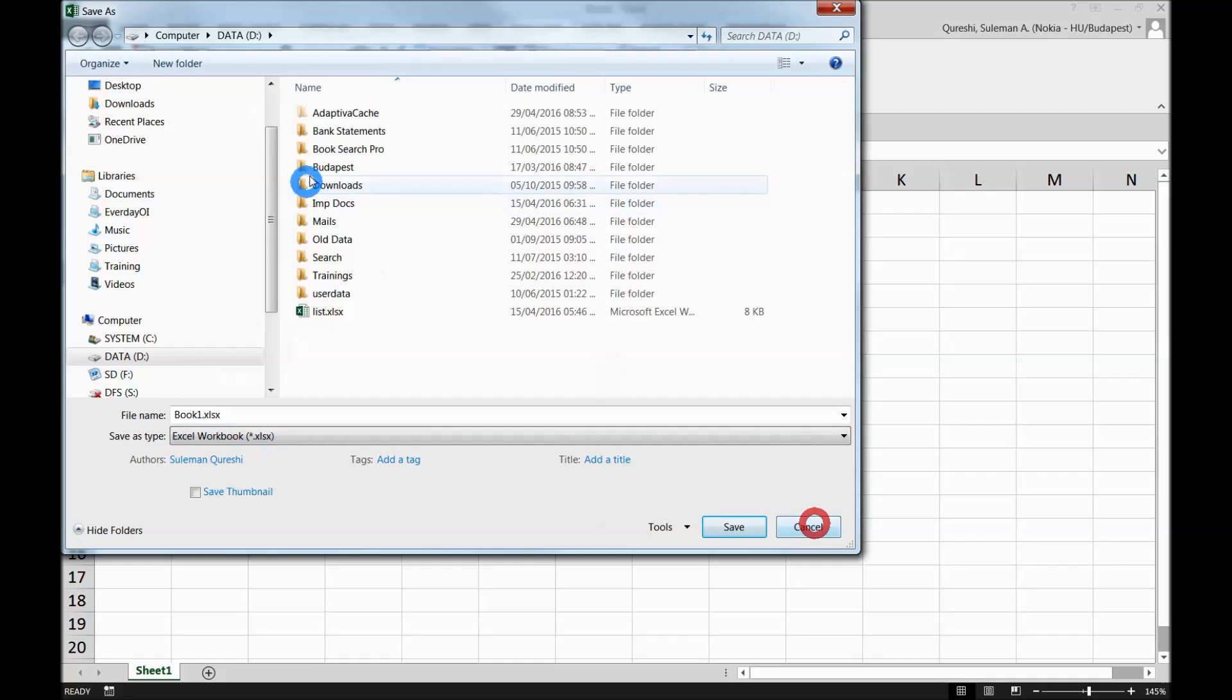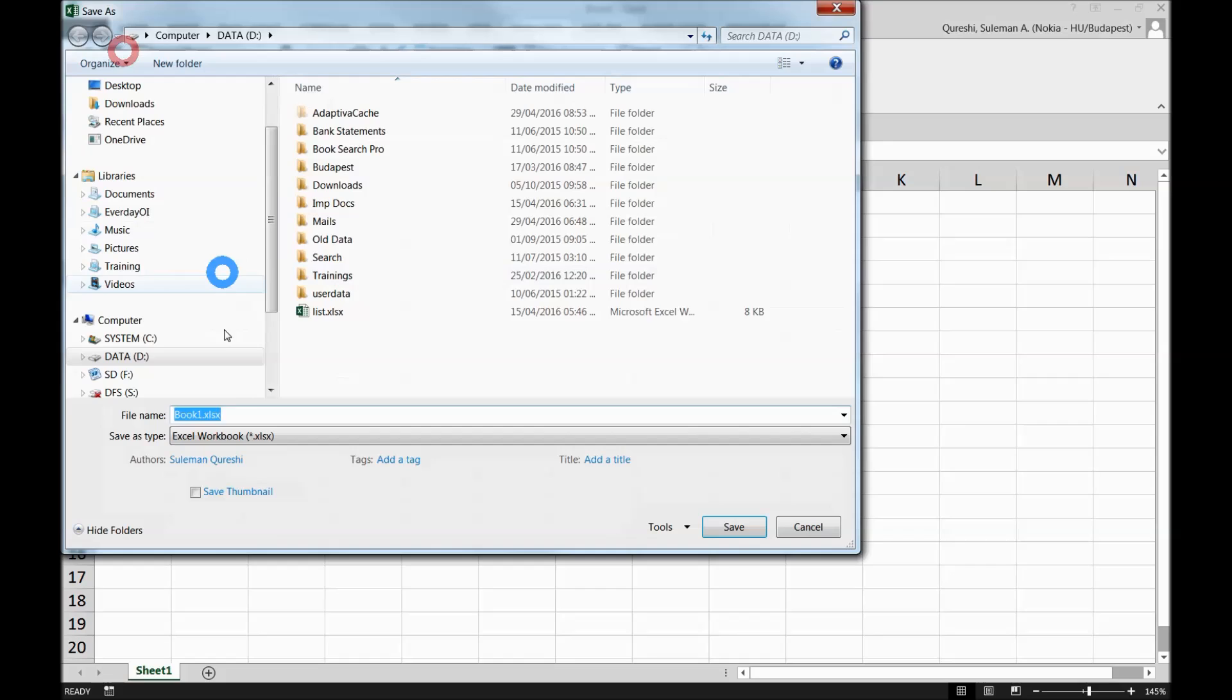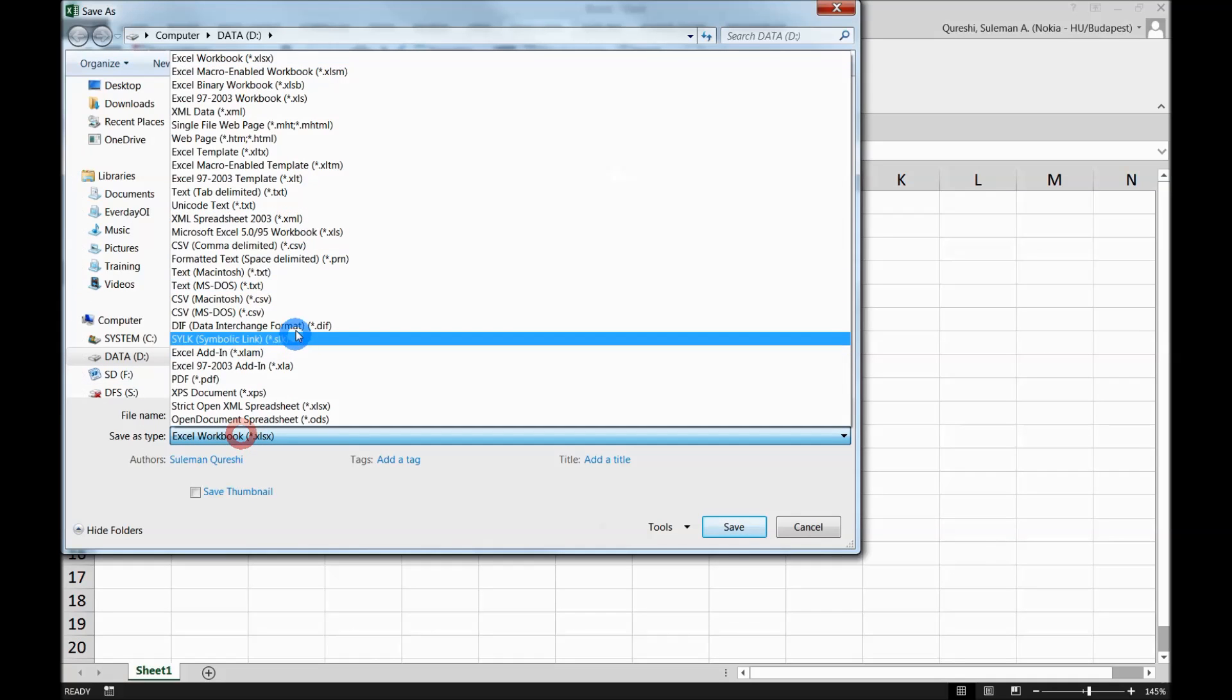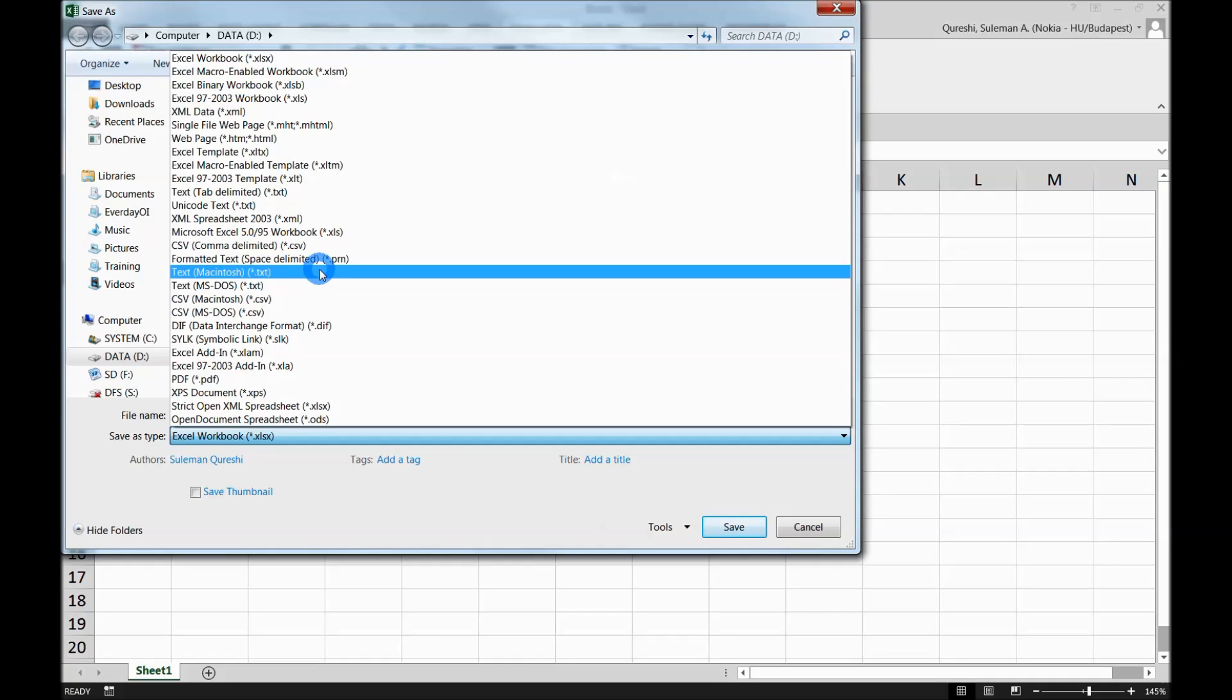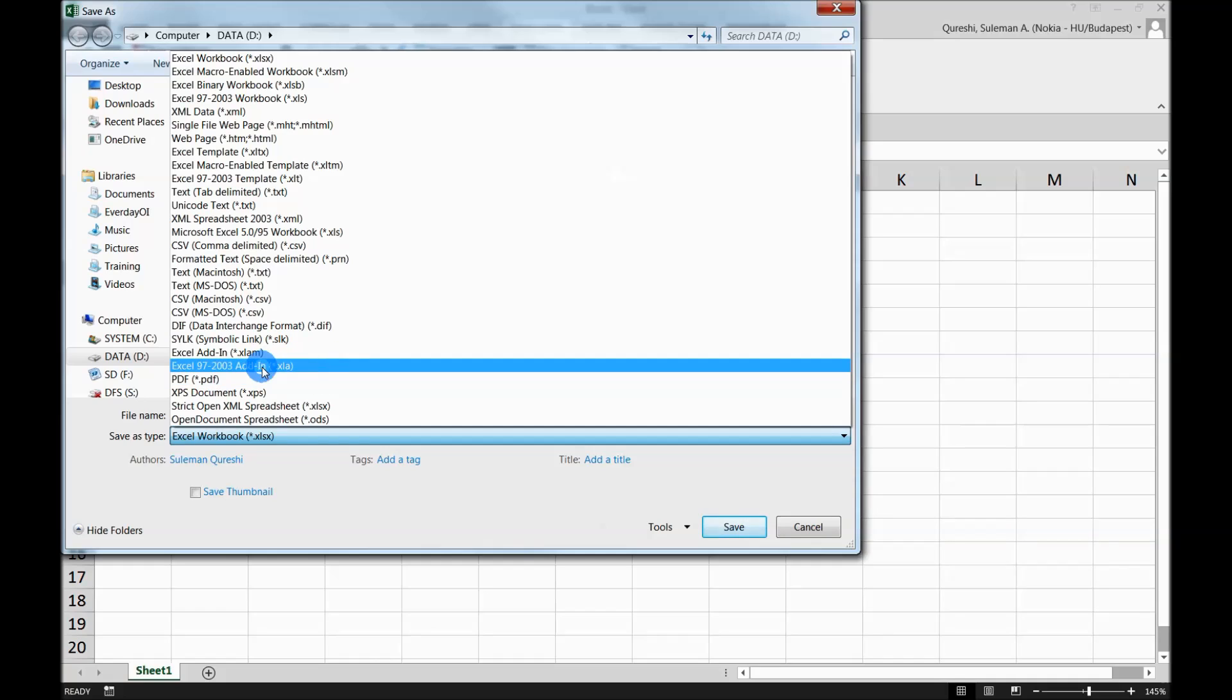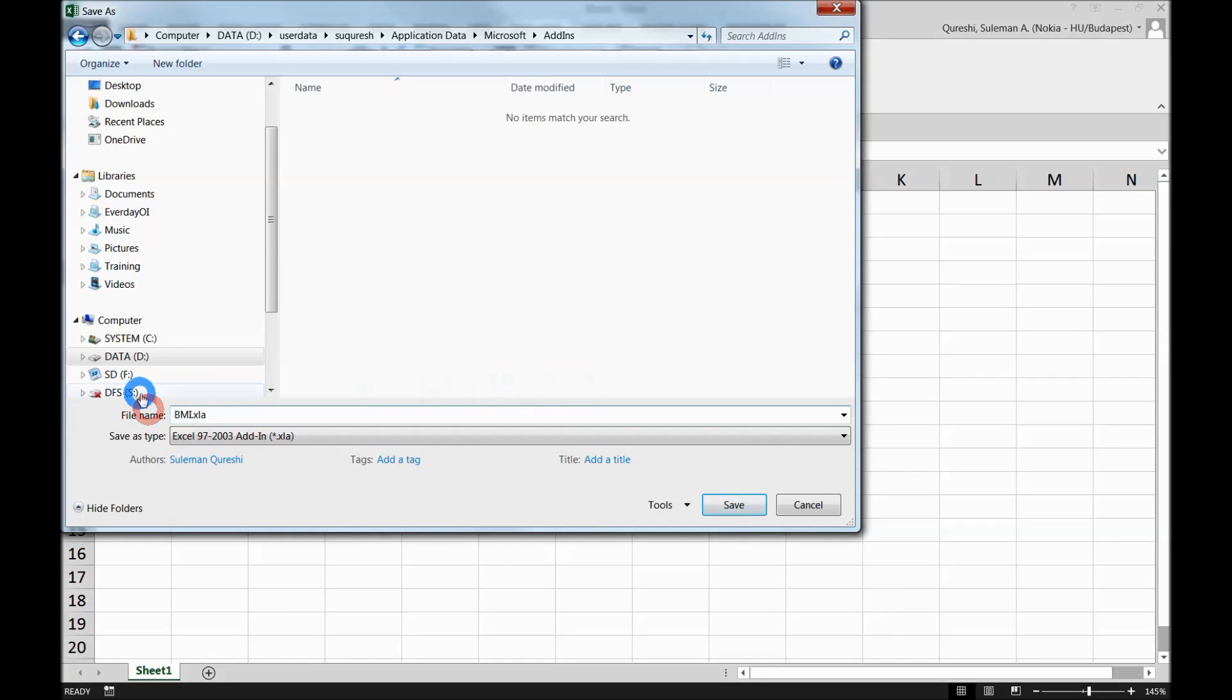To save this file, press the Save button. This is the most important part: when you save this file, make sure you save it in an add-in format, XLA Microsoft 2003 add-ins. I will name this add-in BMI and save it on the desktop.